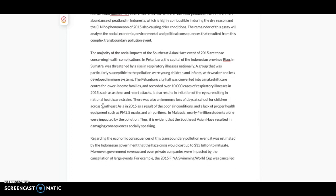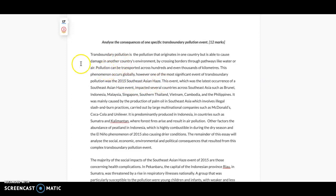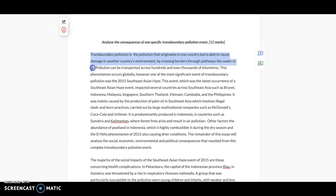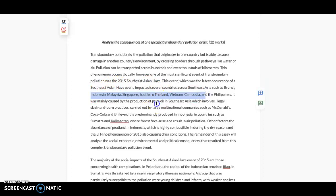The question here was 'analyze the consequences of one specific transboundary pollution event.' So I chose to do the Southeast Asian haze. I'll go over the first paragraph. In the first paragraph, I always make sure to define the key term. So the key term here was just transboundary pollution. So I defined that, and then I gave some details. Then I went into the one that I was going to discuss and explained a bit about that, where it happened, and what caused it.